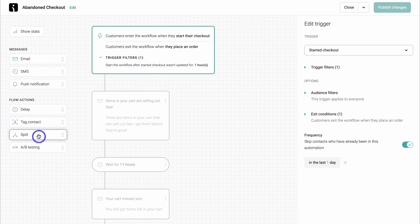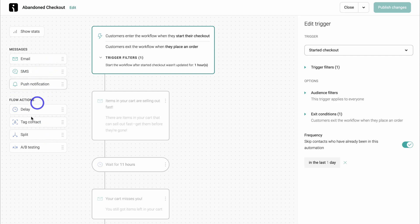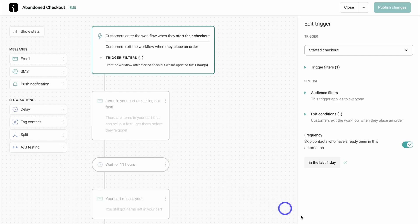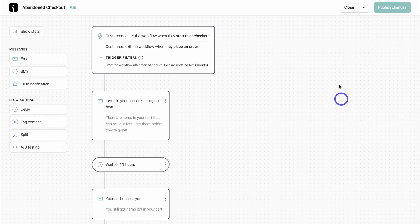For example, with a split, if an email recipient engages with one of our emails, they'll be sent down a different flow versus if that recipient did not engage — which could be a different series of emails, SMS messages, or push notifications. You can also add A/B testing. Let's navigate over to update and then close.